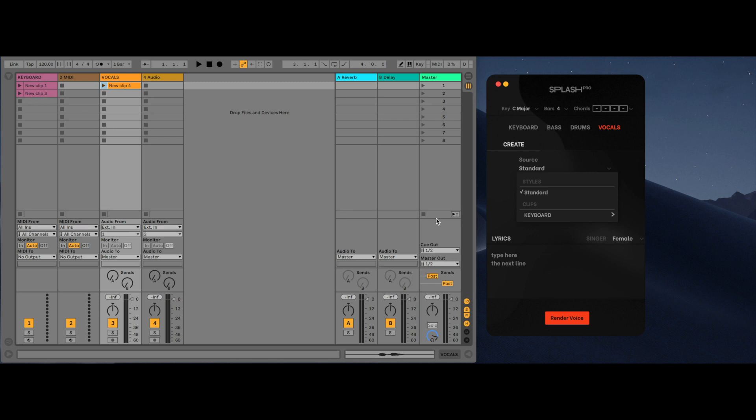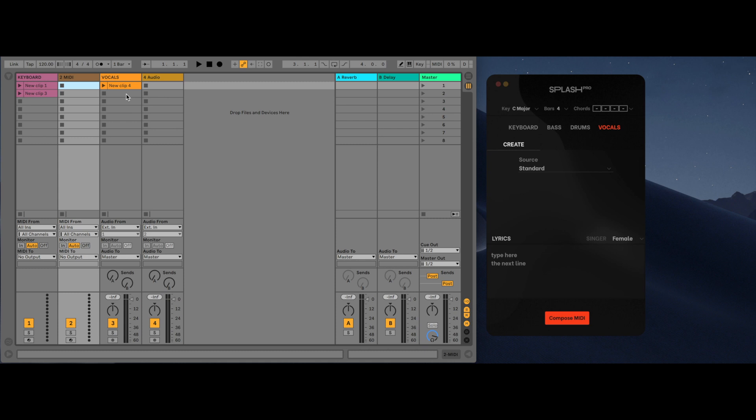You can generate MIDI melodies for the vocals by clicking on a MIDI slot. You'll notice that the button will change to compose MIDI, indicating that you are about to create MIDI, not audio, and have full control over how the vocals will be sung.